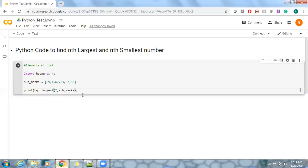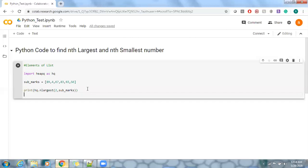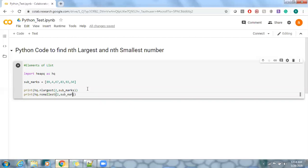And I just want to pick the smallest one. Print hq.nthsmallest, let's use two comma subject marks.